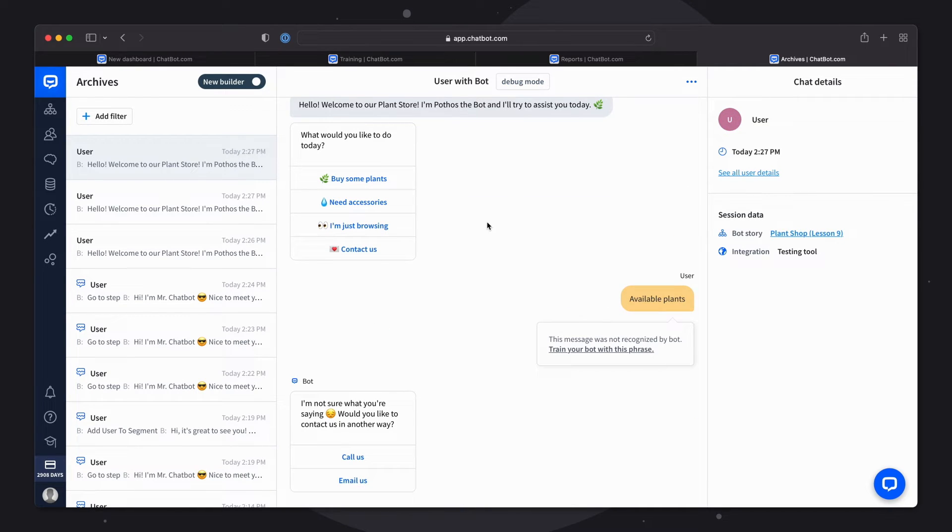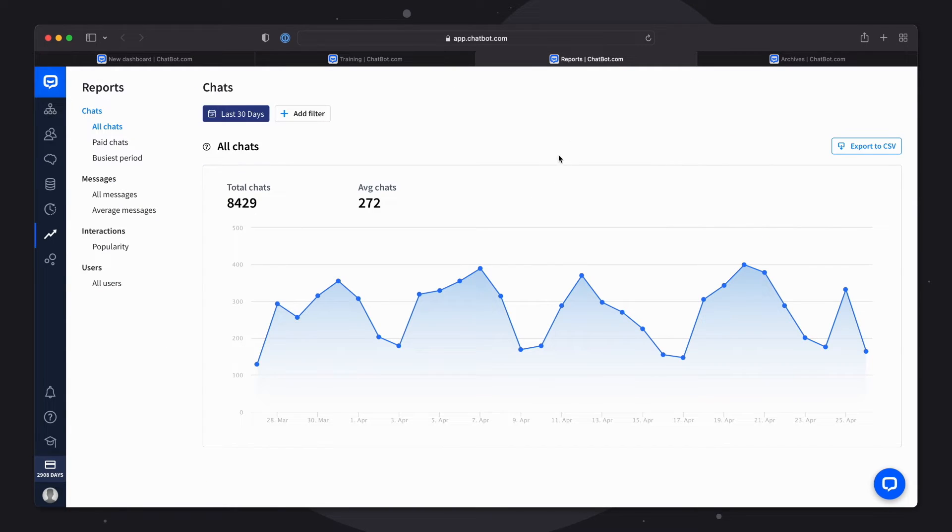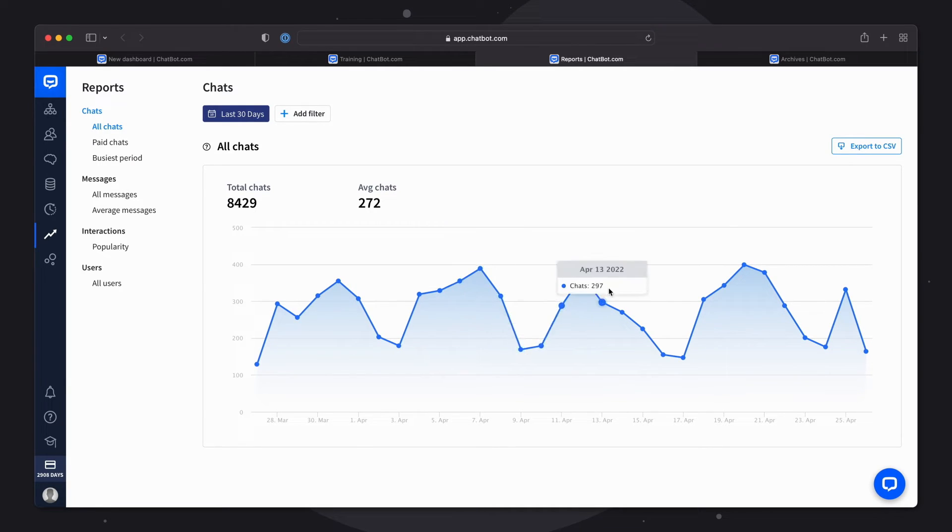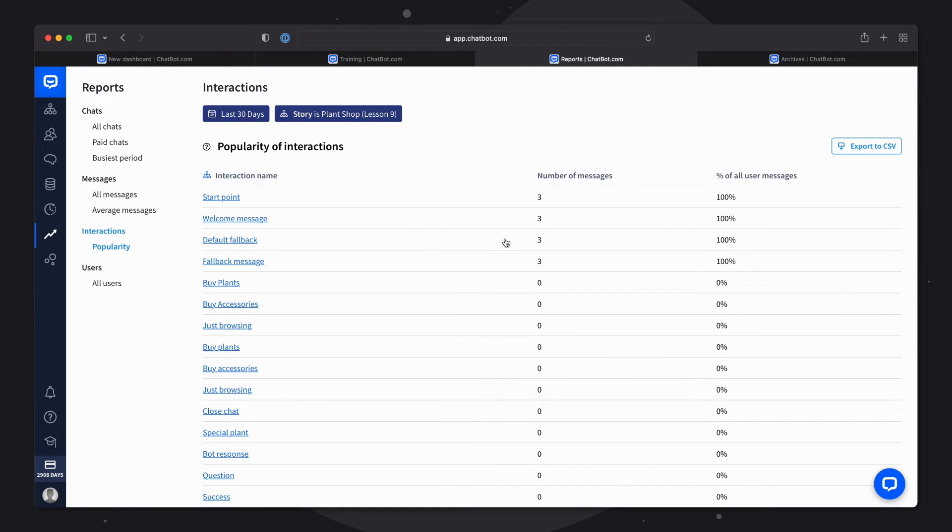And the last section that we'll cover today is the report section. Reports are very important to see the overall health score of your bot. For example you can easily monitor the number of chats your bot had but also see the list of the most popular interactions.